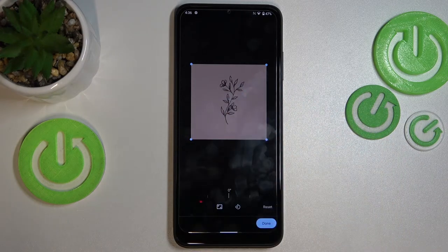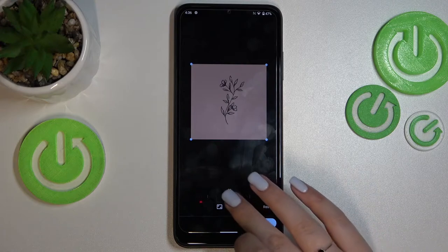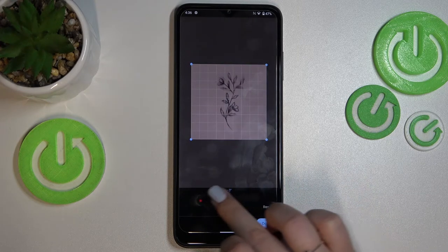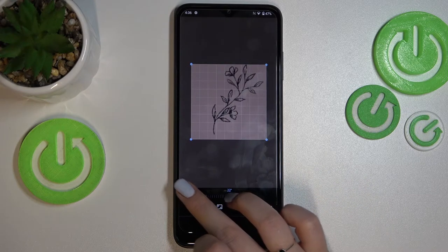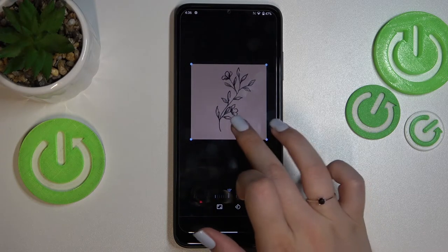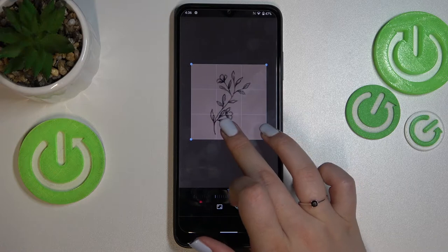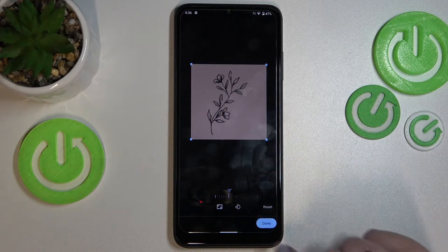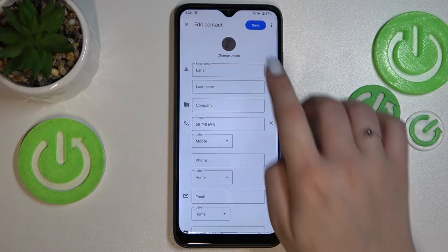Basically this highlighted area determines what appears on the contact. There's also a switcher you can use to rotate the picture. Settle it how you want, and when you're happy with your choice, tap on 'Done'.